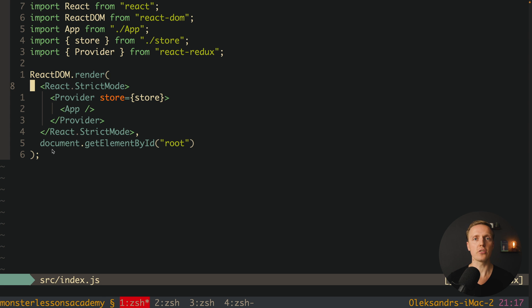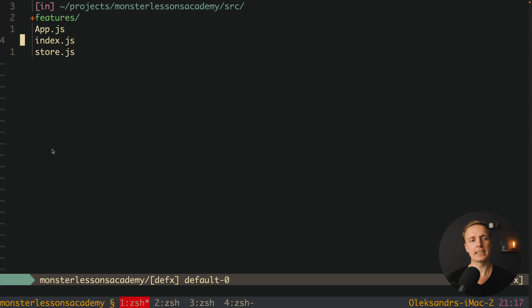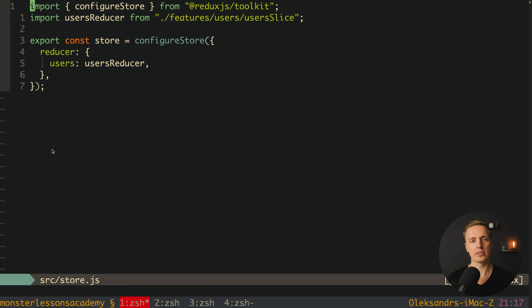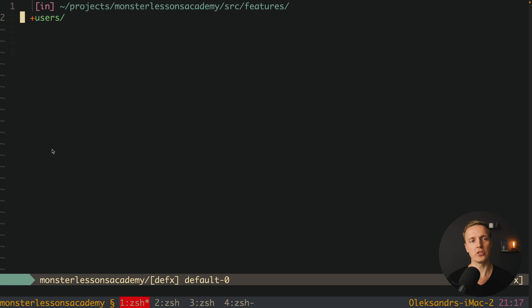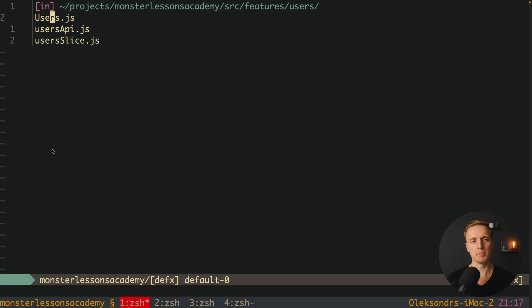Here I leveraged the usage of Redux Toolkit. As you can see, I have a Provider, and inside the store we are configuring a store with our reducer for users. Inside 'features/users' we have three different things: first, our Users component; then, users API and users slice.